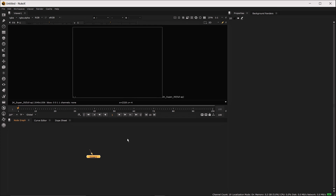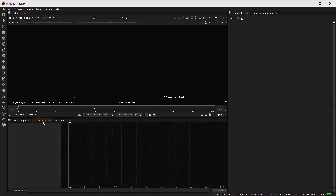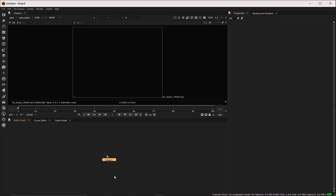Here we have a display or viewer area where whatever we are doing in the node graph we can directly see the output. This is the control panel area where we get all the node properties. And finally this is the node graph area where you can build the structure of your nodes or write your script. You can also jump to the curve editor and dope sheet, which help when you are working on animation.